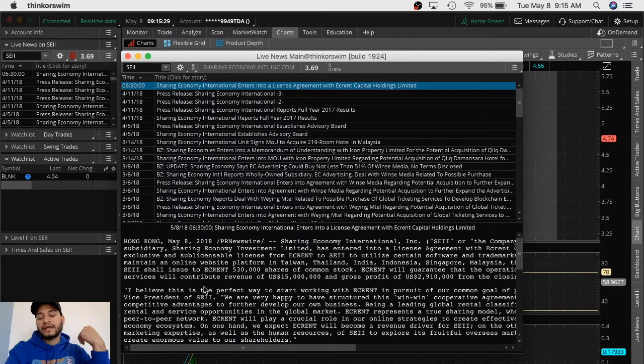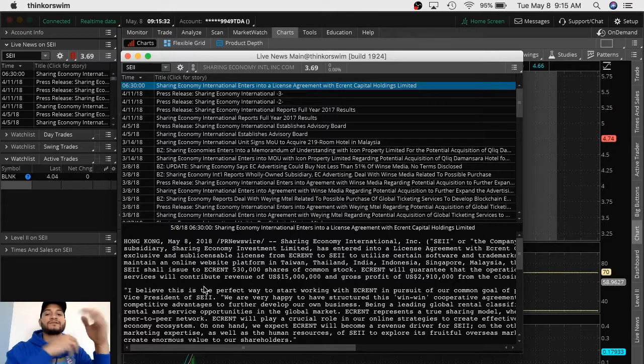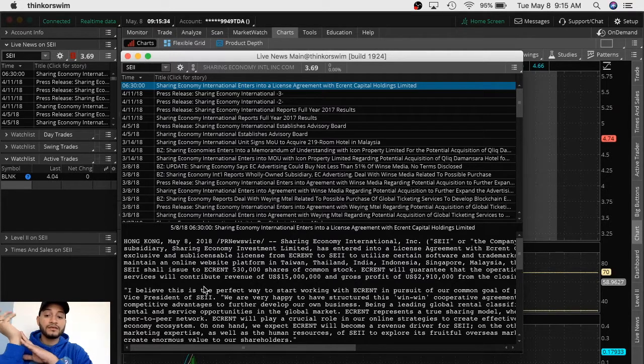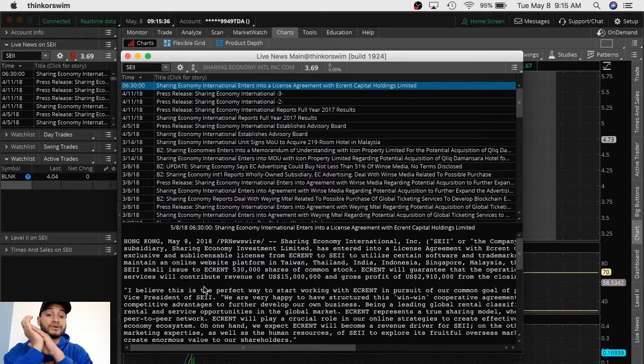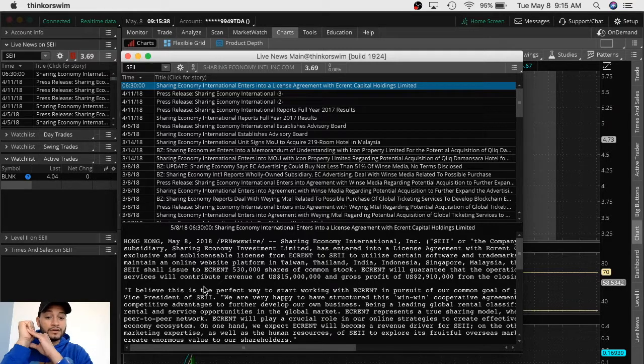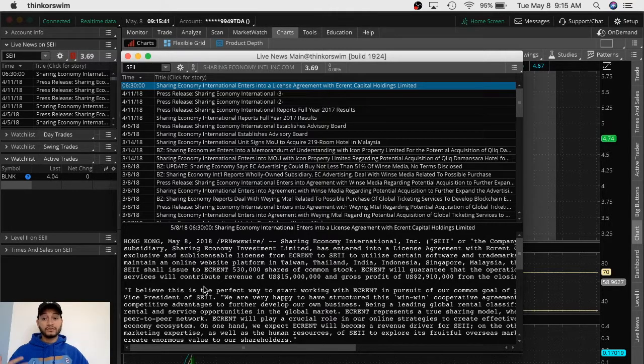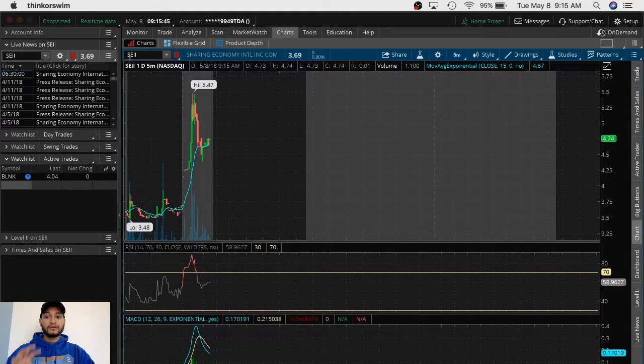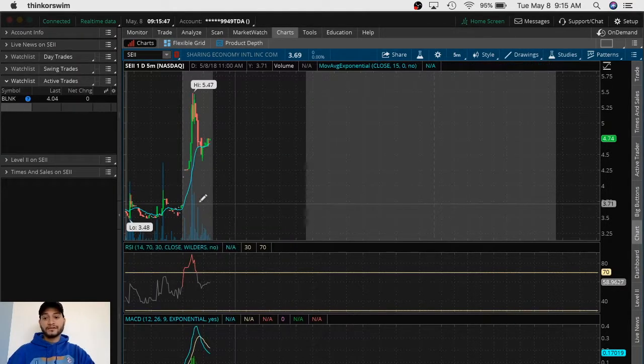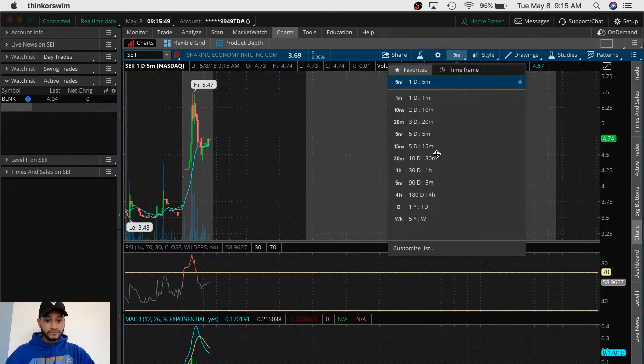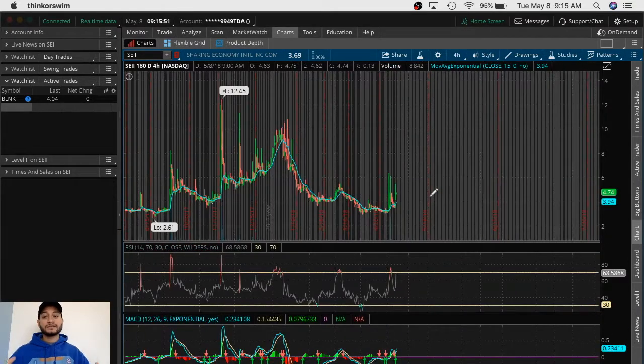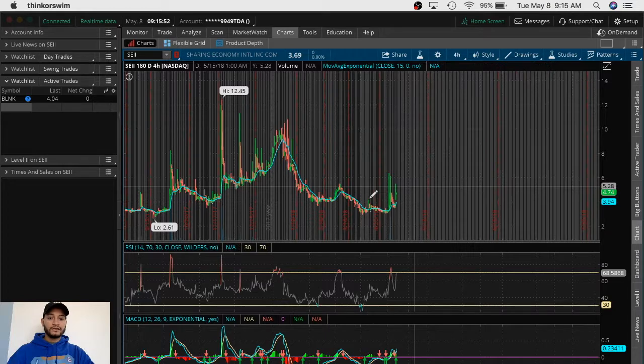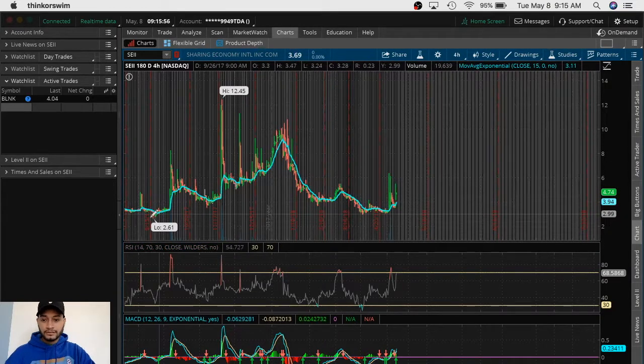You have to see the headline and see if it's something positive. Here we're looking into that it enters into a license agreement with capital holdings, which means that they can do something now with whatever they do. We need to know if there's a catalyst. Let's go six months back, 180-day analysis because it gives you an idea and it helps you identify support and resistance.